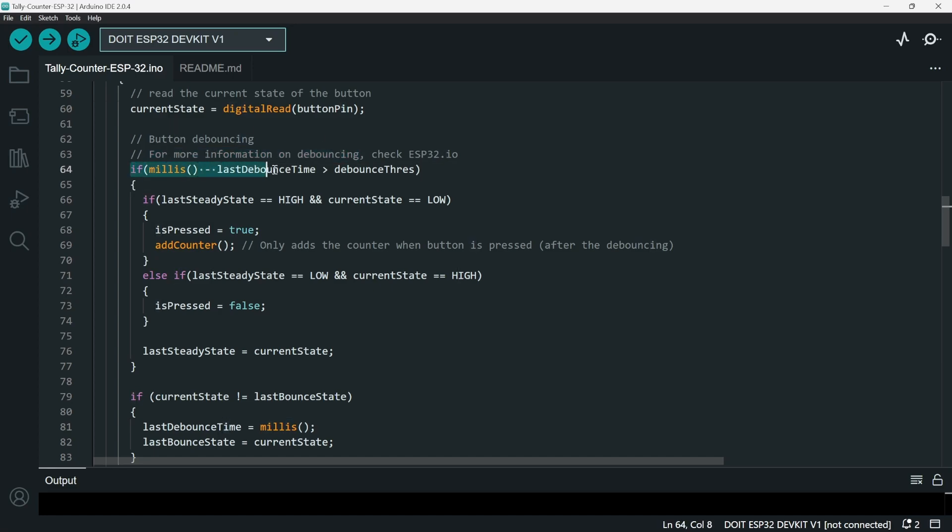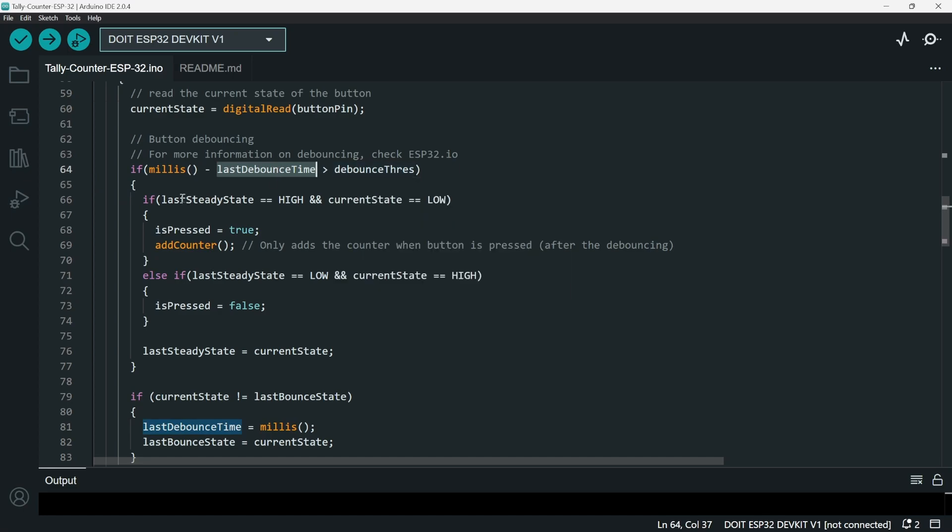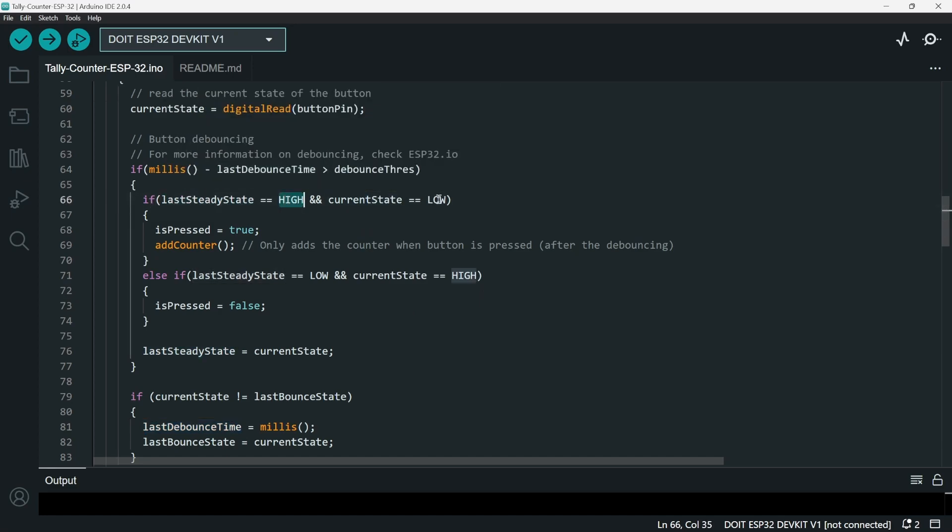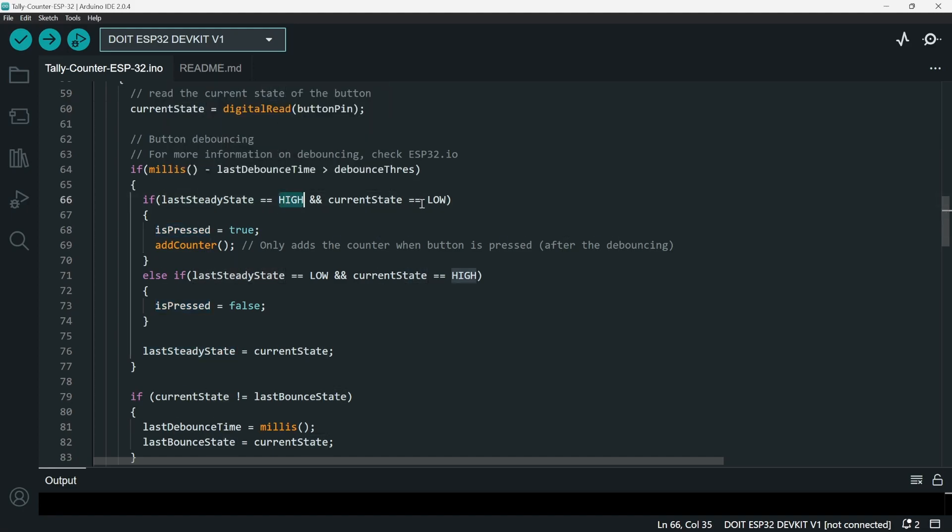I'm basically saying that if the last debouncing time is more than the threshold, which is 50 milliseconds, and when the last steady state is high and the current state is low, the button is pressed. And then I want to add to the counter. It's basically saying that when the button goes from high to low, the button is pressed, and then add a number to the counter.